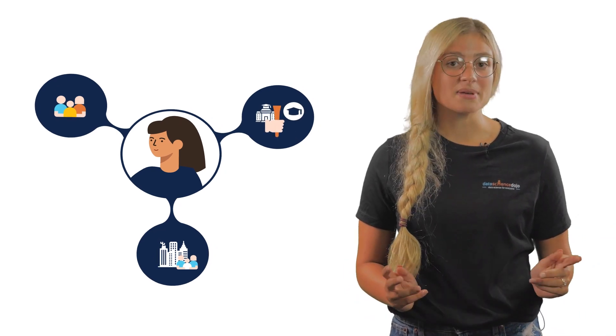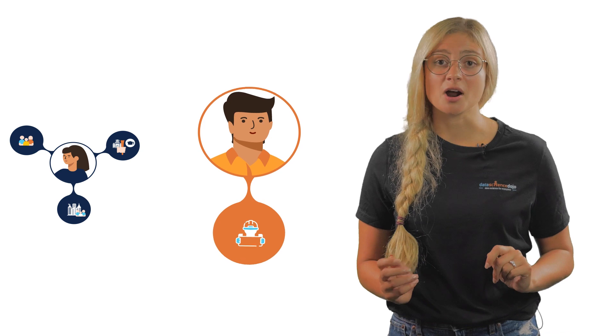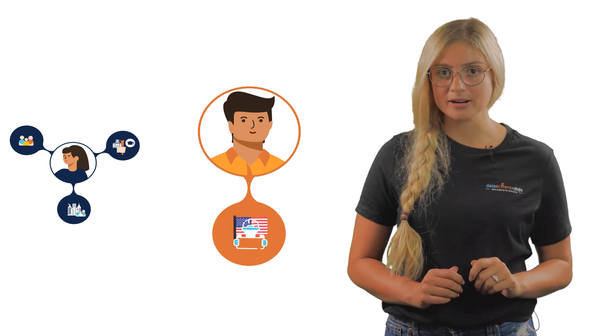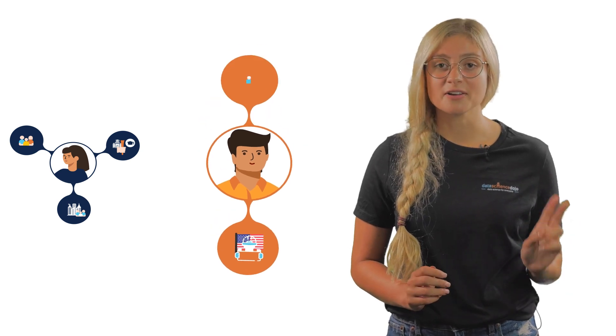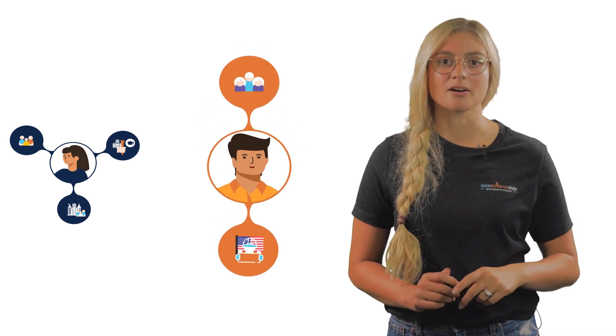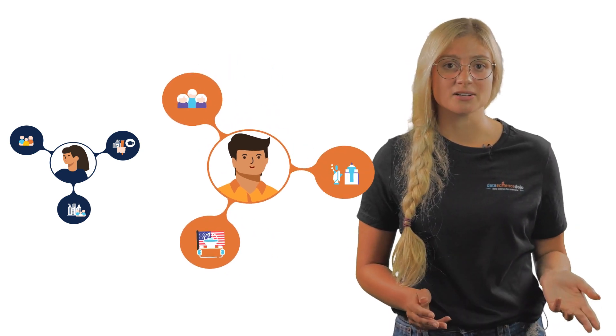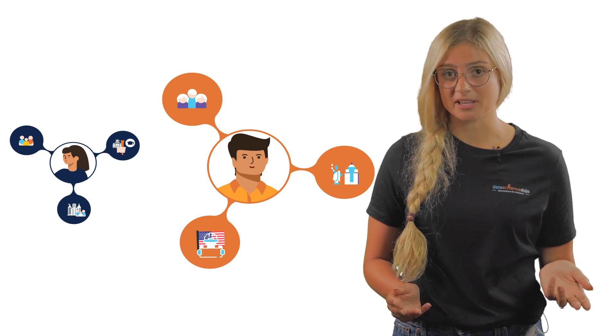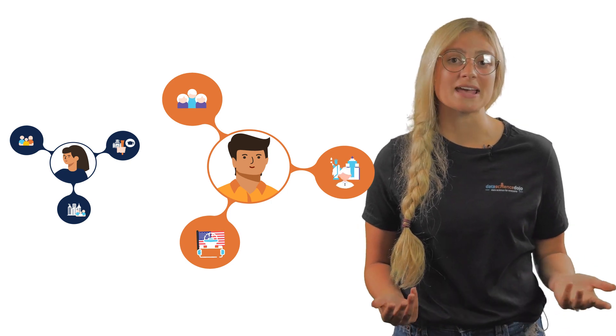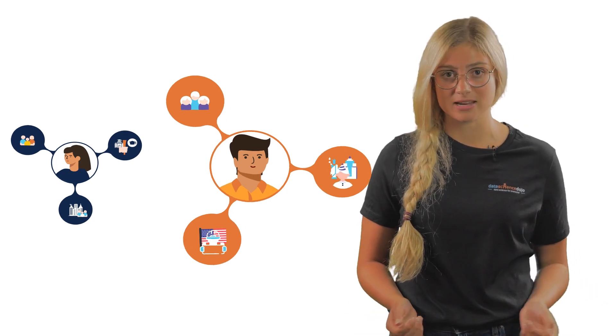Mia learns that Brian, an architect in New York, is a father of two young girls who is visiting Seattle to meet his family for his grandma's 85th birthday.